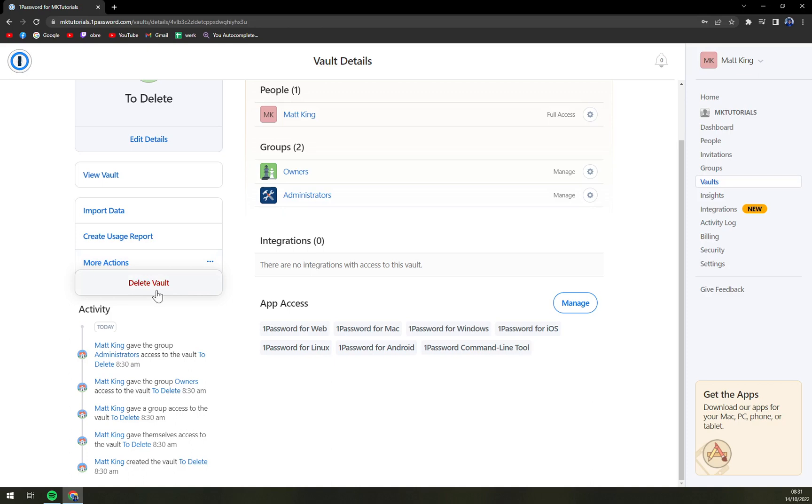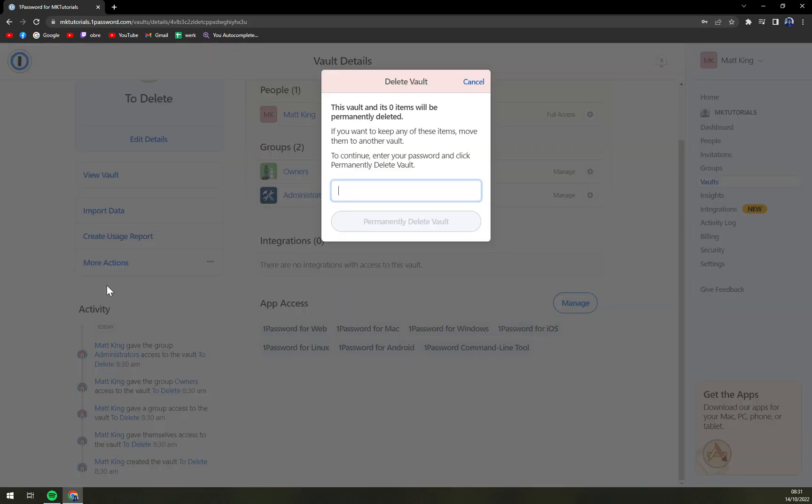This vault and its zero items will be permanently deleted. And if I want to delete it, I have to add the password, which is always a nice option to have.